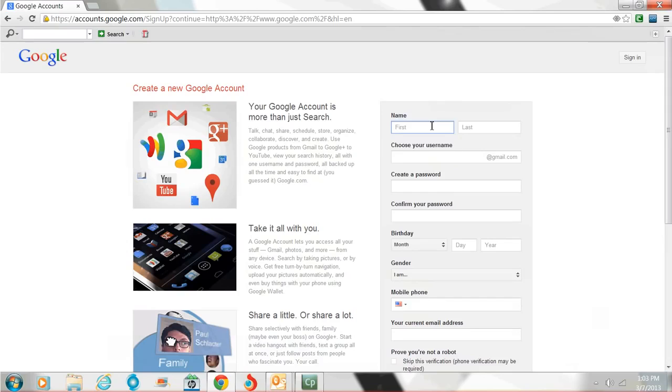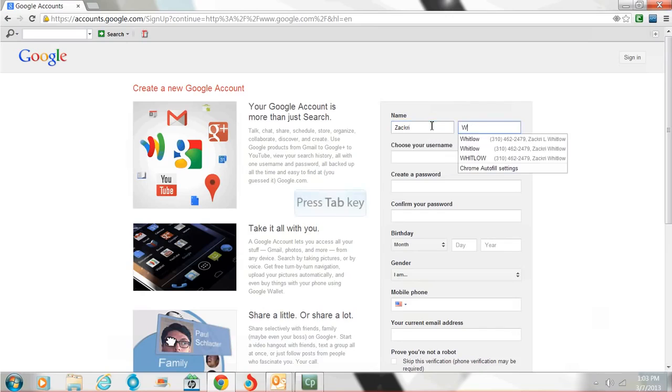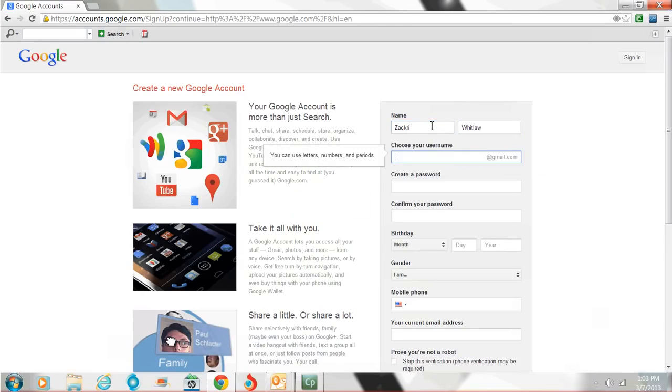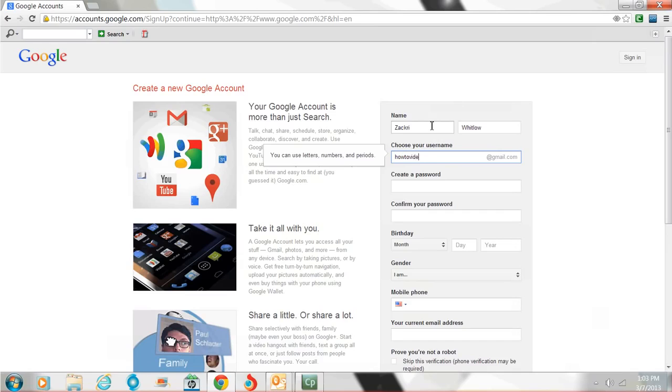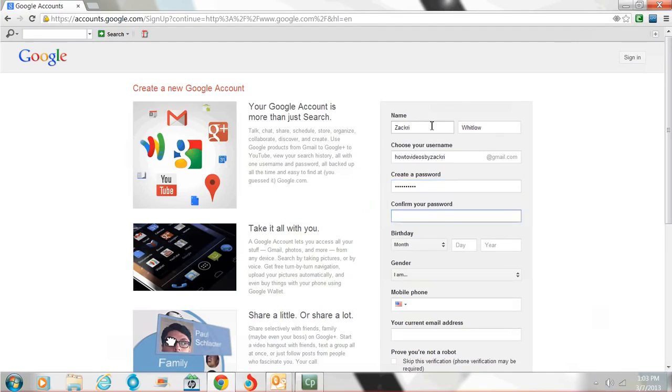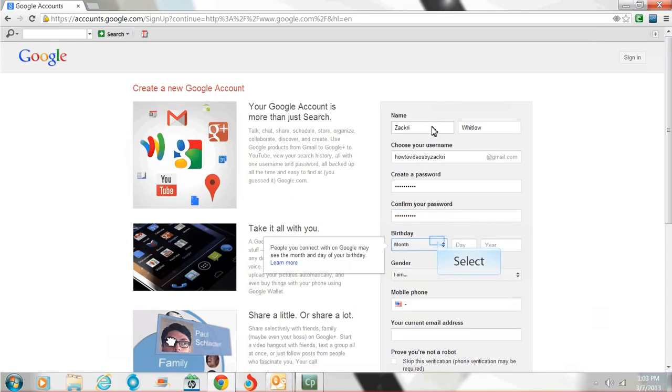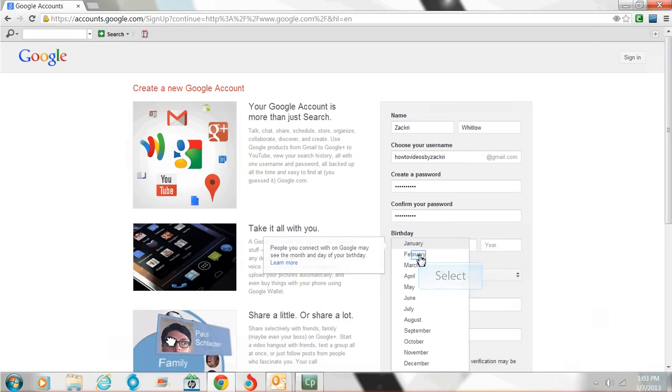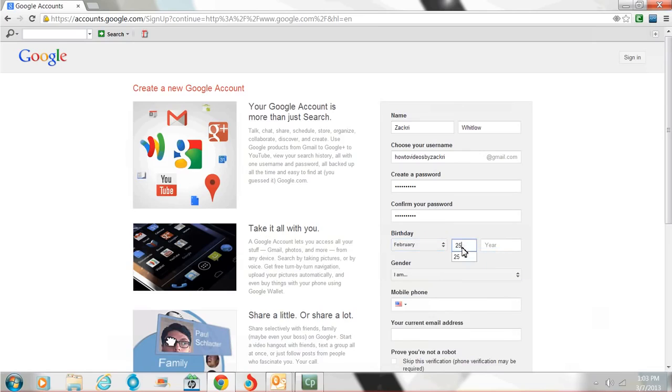Now, go ahead and do this. This one's going to be how-to videos by Zachary. Type in your password. They're going to ask you to do it twice. They want your birthday. Maybe they'll tell you happy birthday someday.